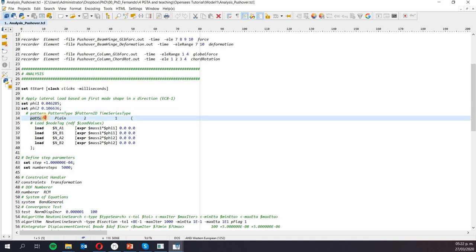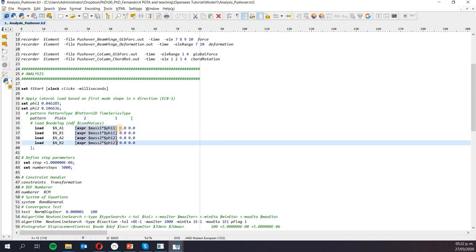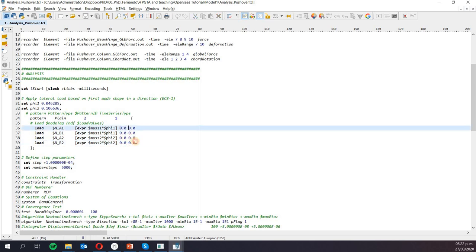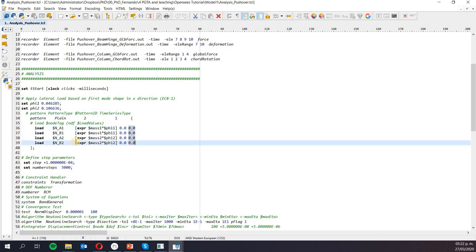I'm going to create another load pattern. In gravity we used pattern 1; we're going to use pattern 2 here so it doesn't give us an error, but we're still using time series 1. I'm going to apply the load at nodes A1 and B1, proportional to mass 1 times phi 1, and at A2 and B2, mass 2 times phi 2. This is all in the horizontal direction — in the vertical direction and rotation the values are zero.